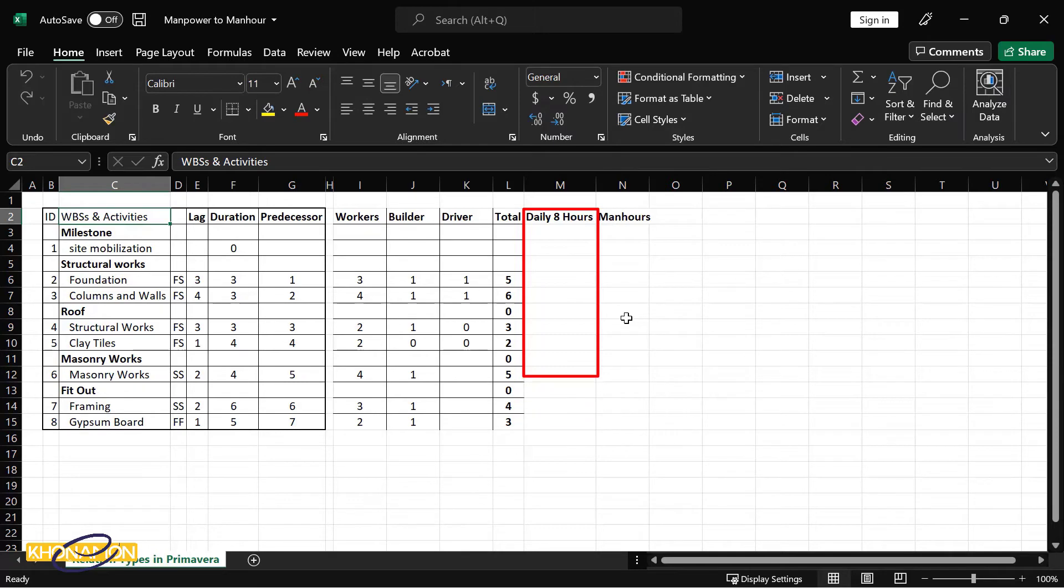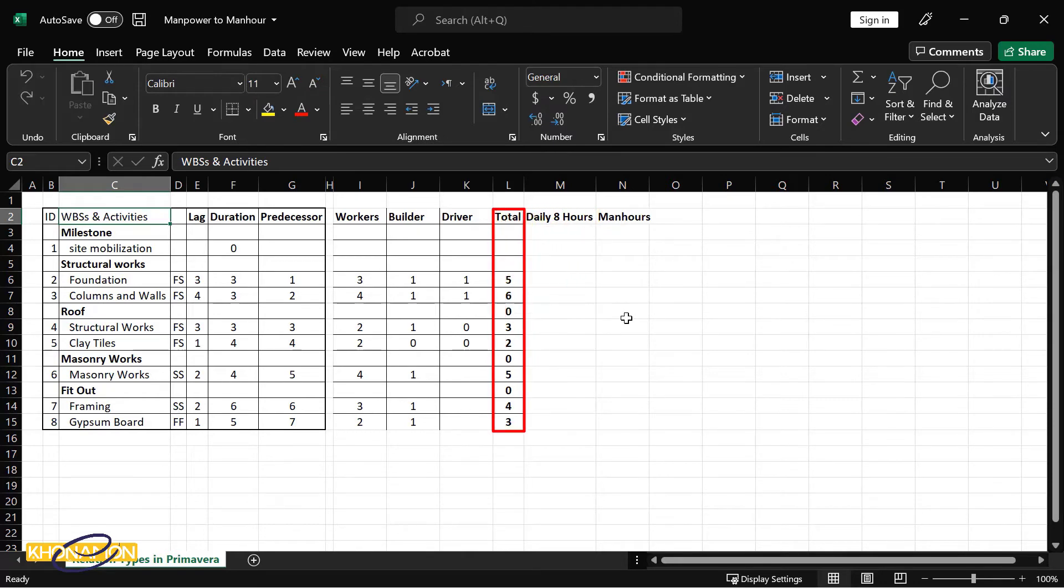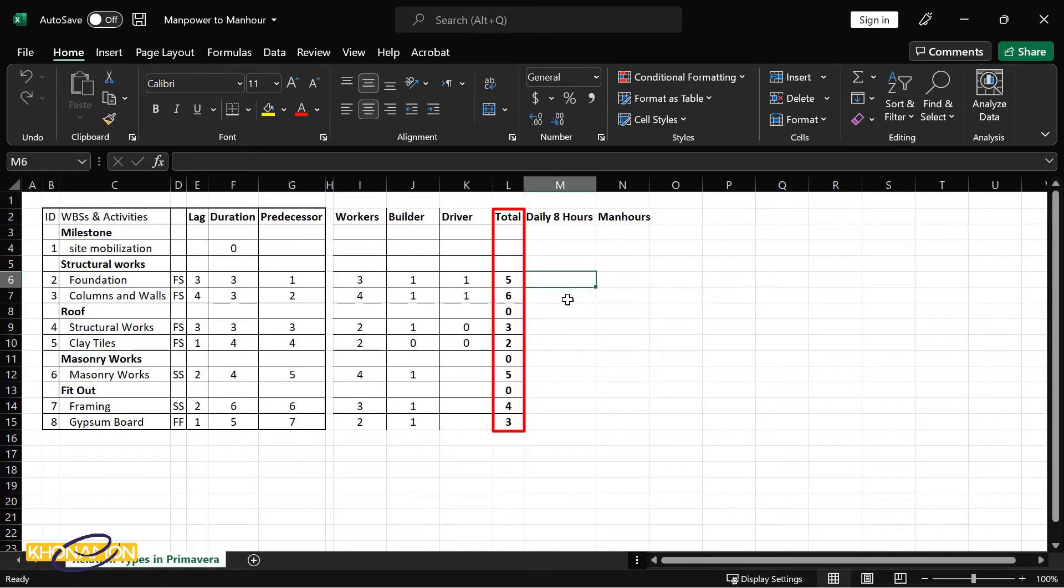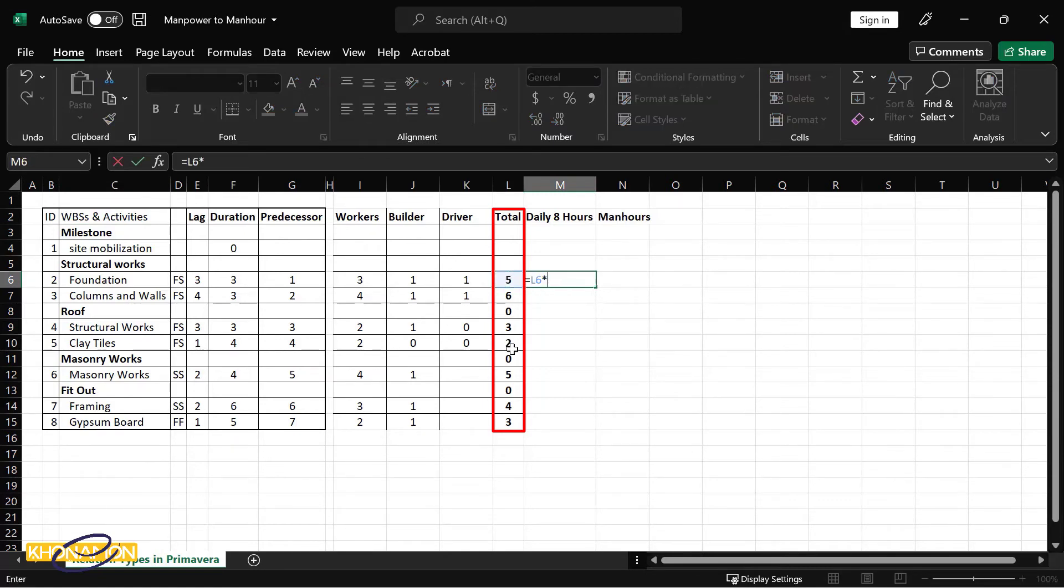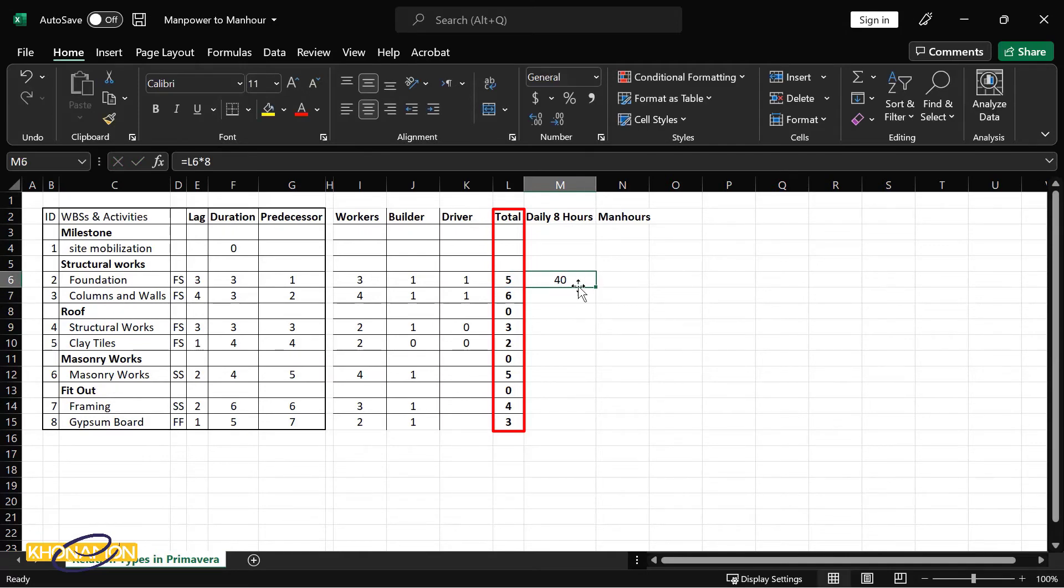Here we're supposed to work eight hours in a day, and we have the total direct manpower here. So simply, if I multiply the total manpower with the daily hours, I get manhour of one day for one activity.